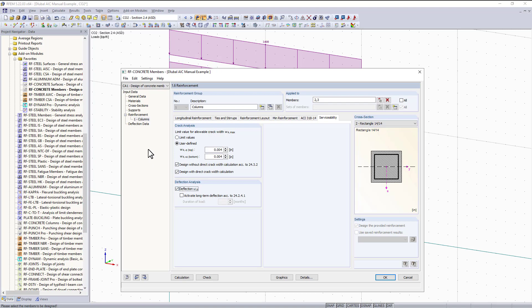For deflection analysis, when I check this box I gain an additional table for deflection data on the left hand side. The option to activate long-term deflection according to ACI 24.2.4.1 is here, and I can input the duration of the loading in months.